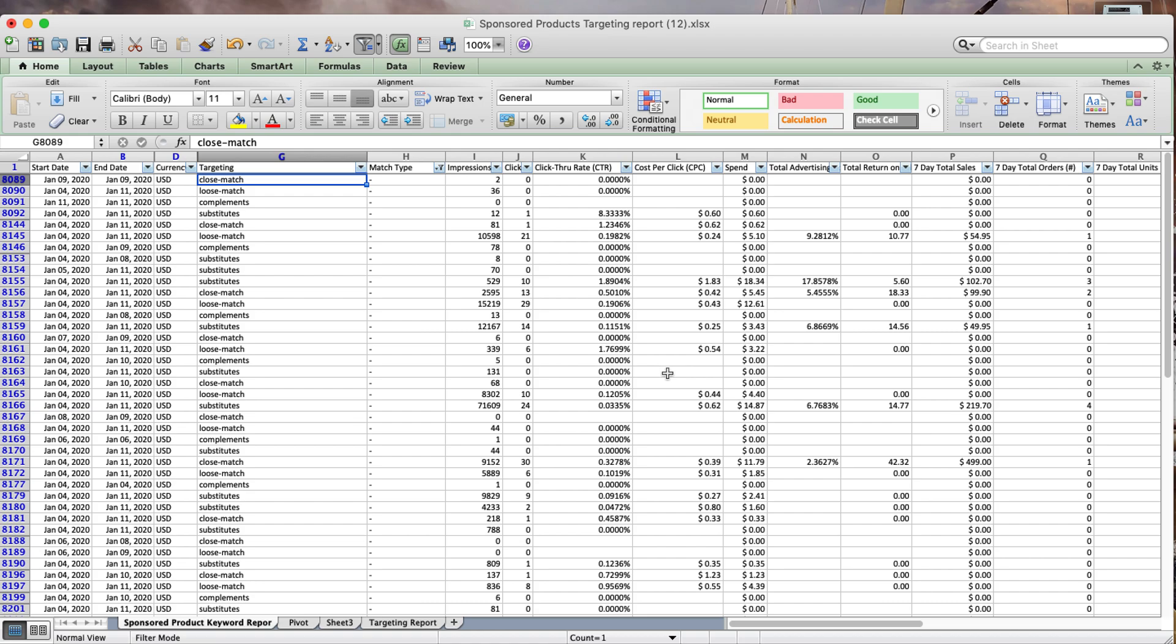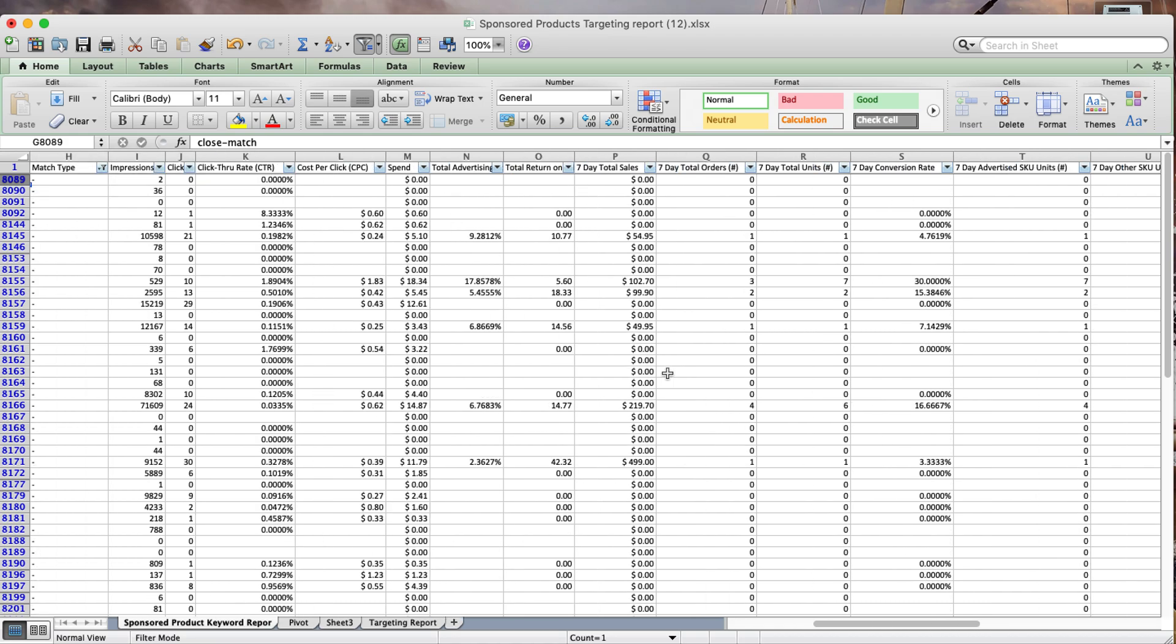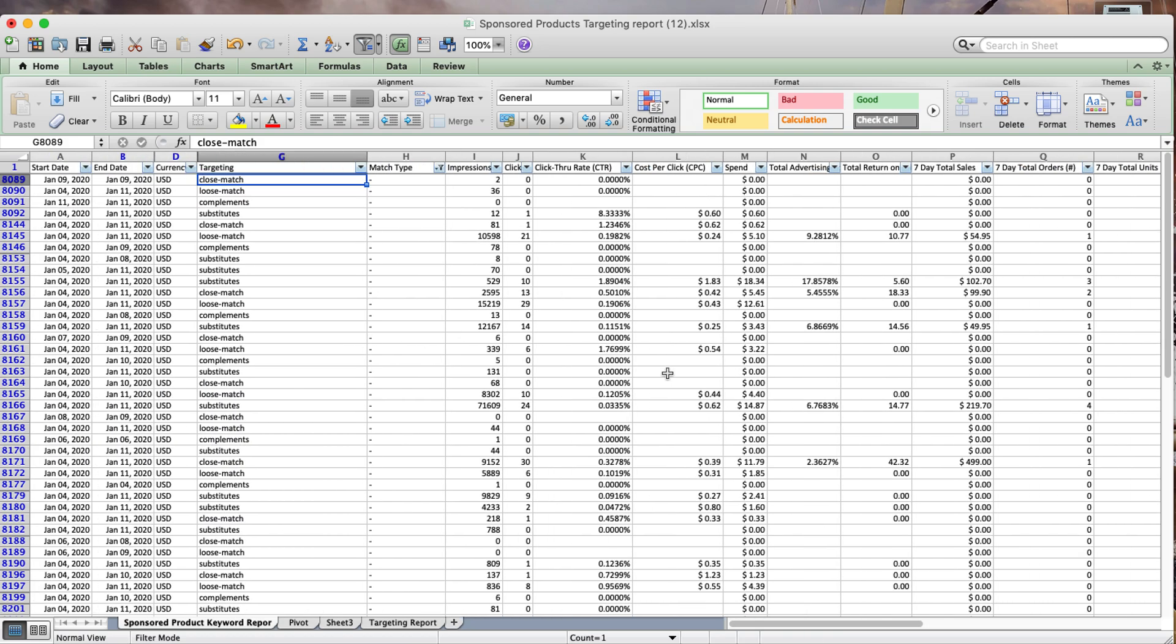I don't know which one is performing the best and what I should do with all this data. So what I'm going to do is show you a simplified version of this report.